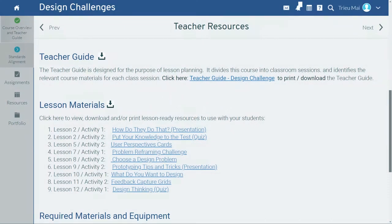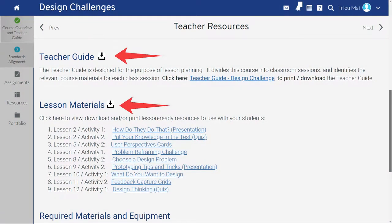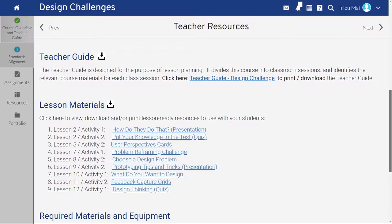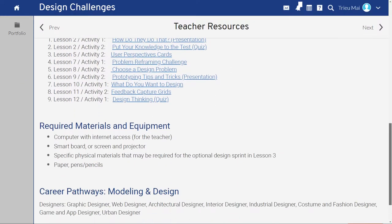Step three: the course overview also includes the teacher guide and lesson materials. Lesson materials appear in the order needed for your teaching. It's likely easiest to download and print the included teacher guide now to assist in planning for each session of the course.